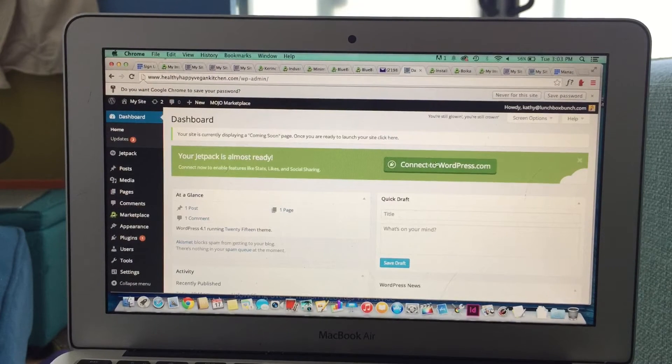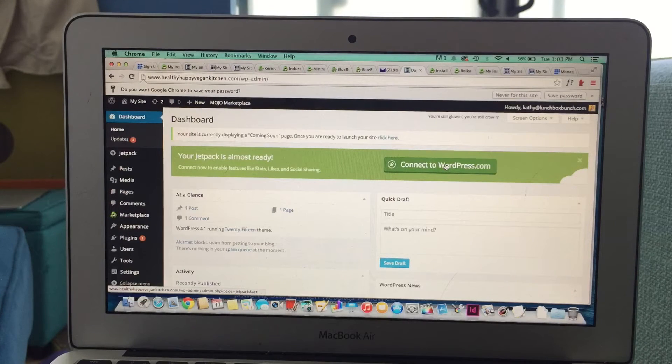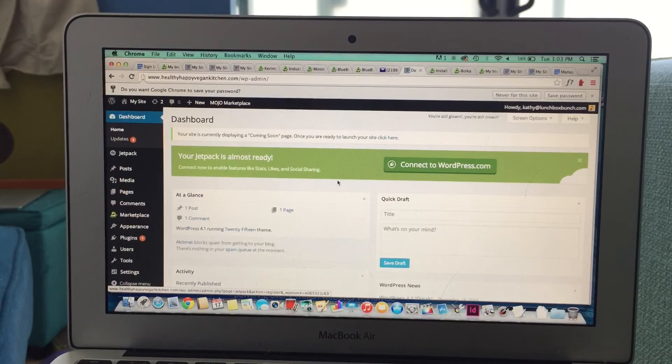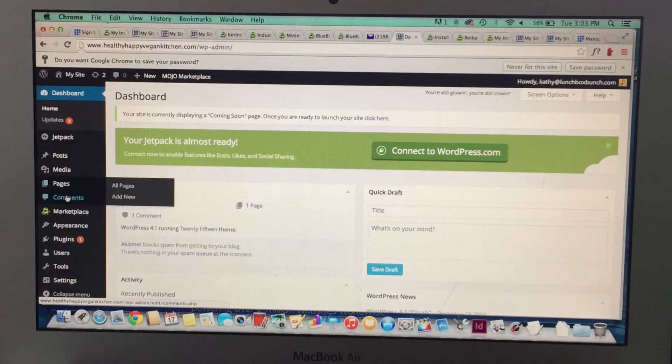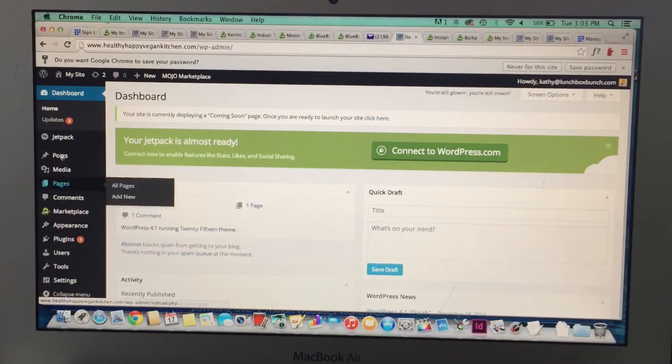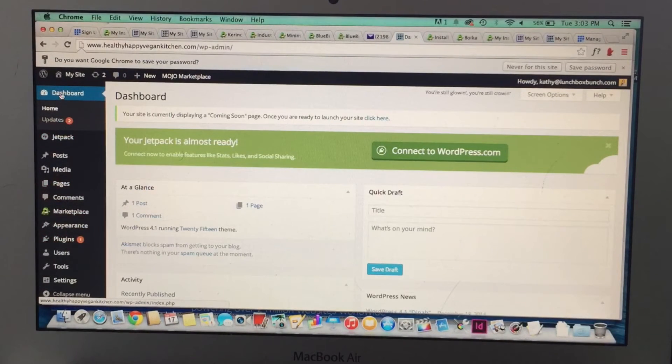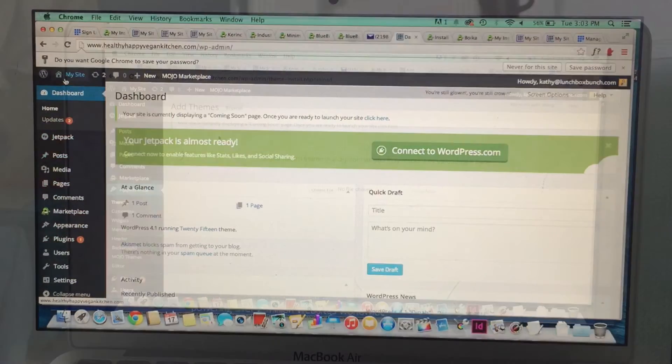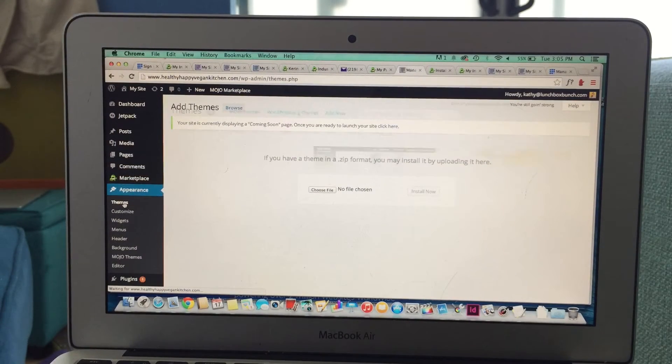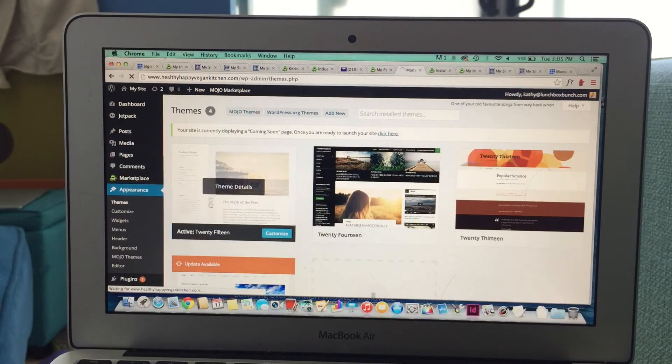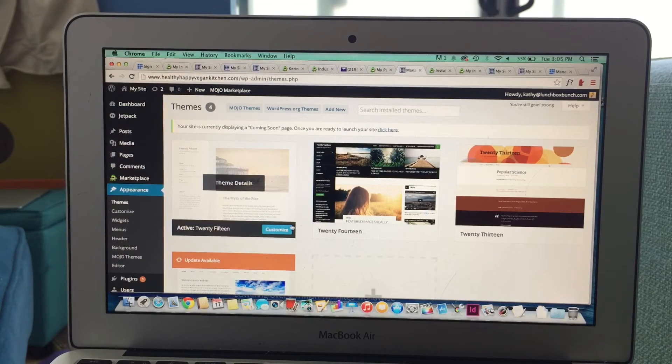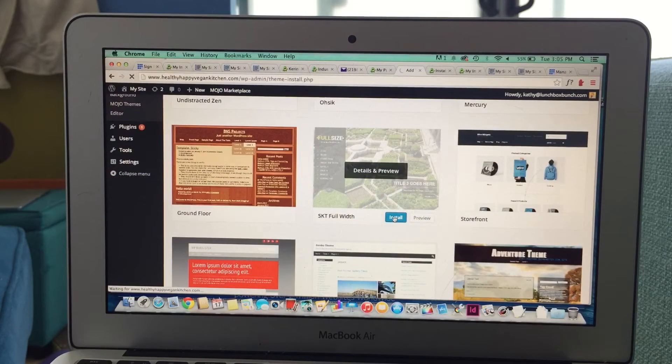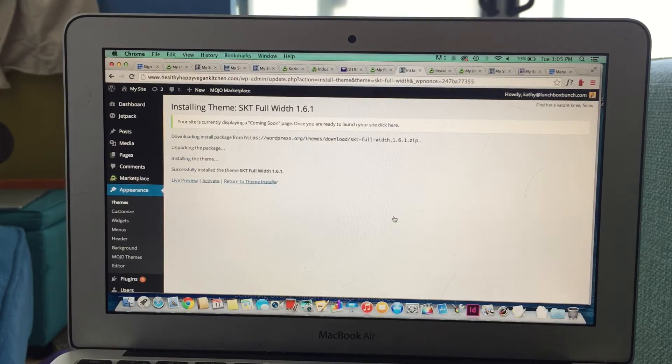This is where you're going to create posts, edit your theme, etc. So we're still setting up our blog, so I'm going to click on appearances, and then click on themes, and that's going to bring me to a gallery of themes, free themes, and maybe some that I have installed.